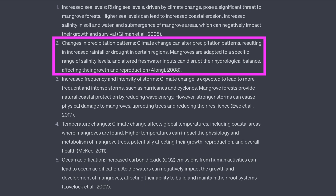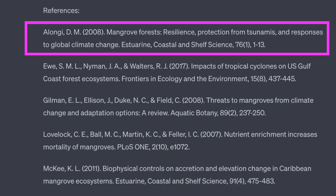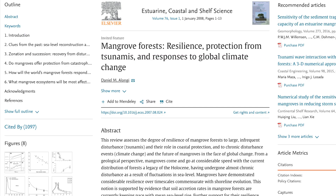The next effect relates to precipitation patterns and references Olongi 2008. That paper also exists and focuses on climate change effects on mangroves. However, it doesn't seem to have any in-depth information about precipitation.